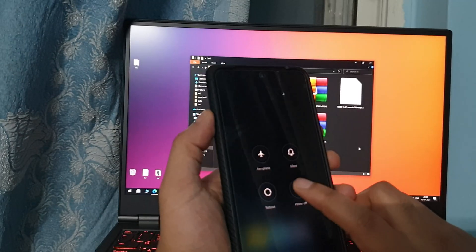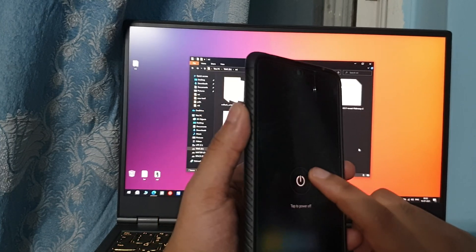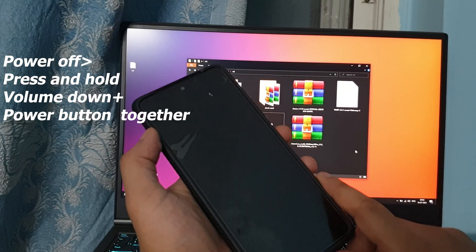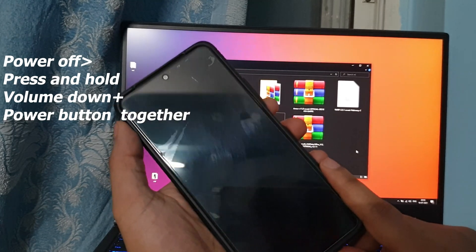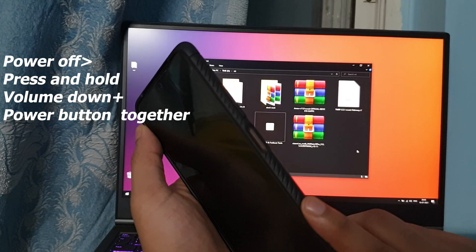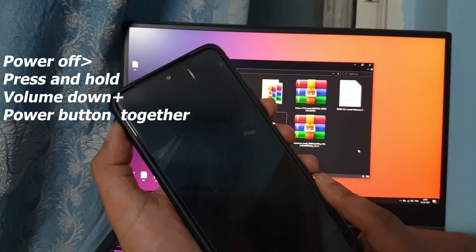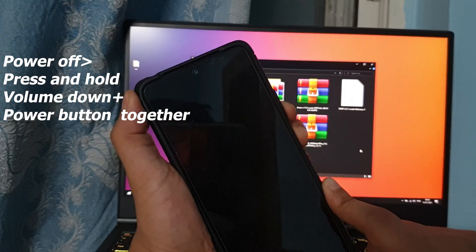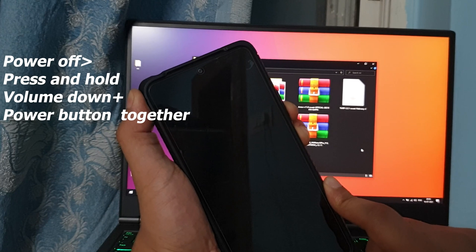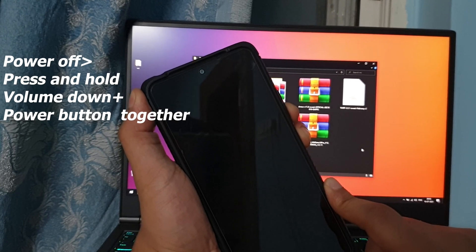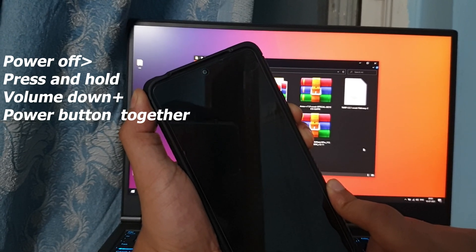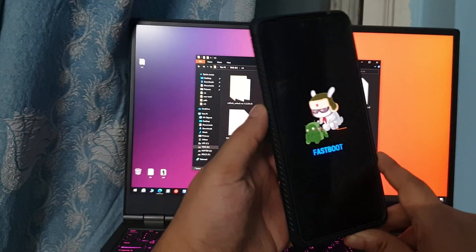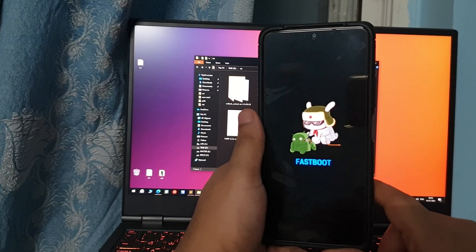After that, turn off your phone and go to fastboot mode. To do that, press the volume down button and the power button together at the same time, just like I'm doing here.